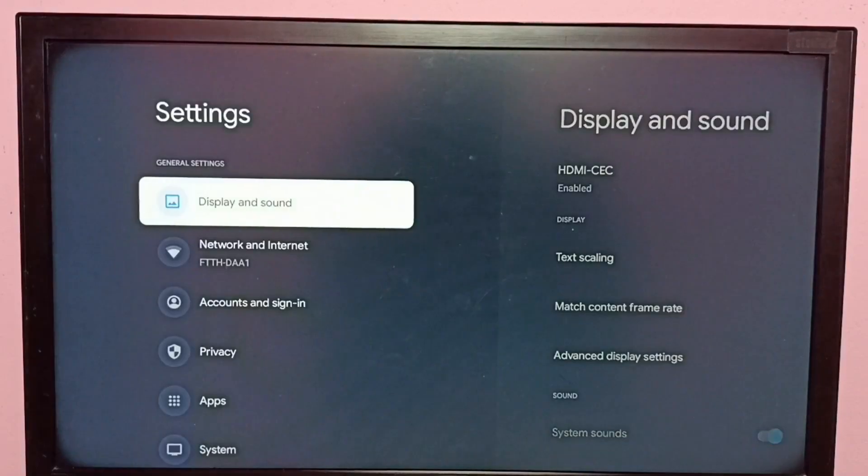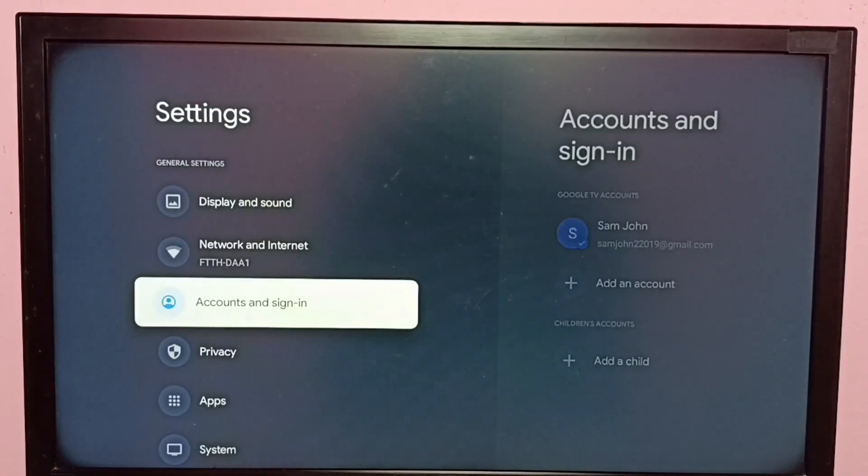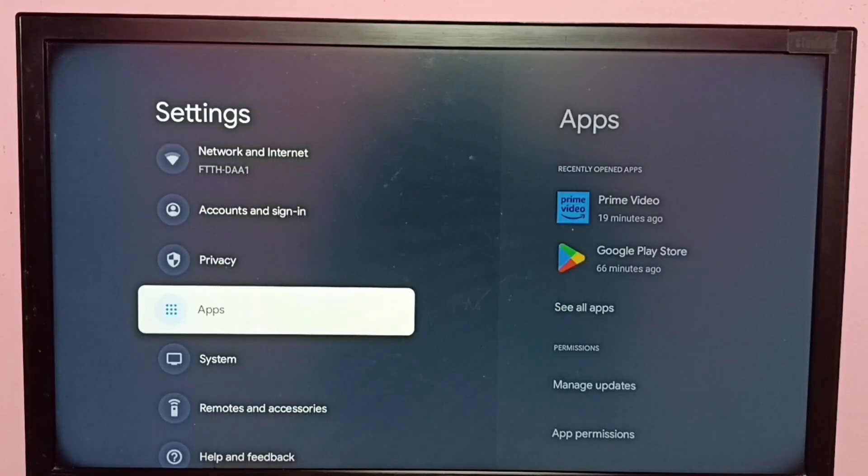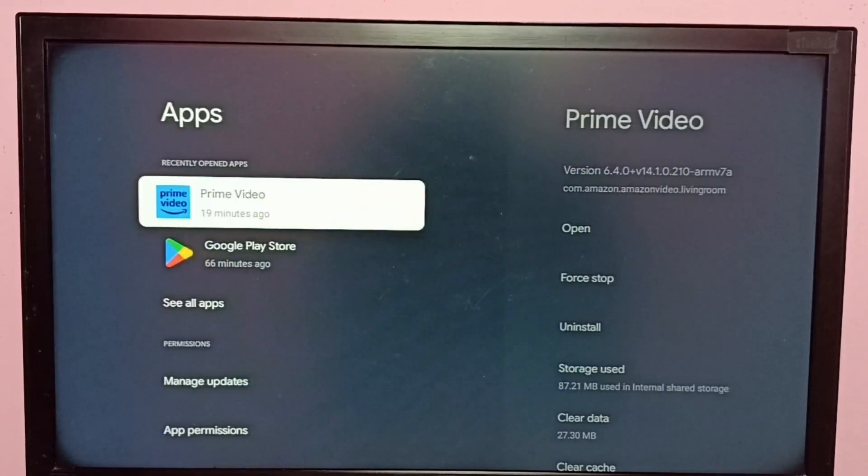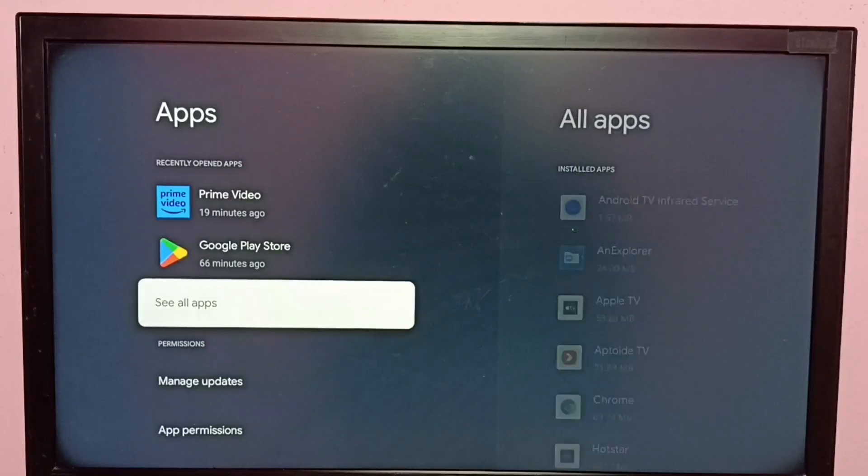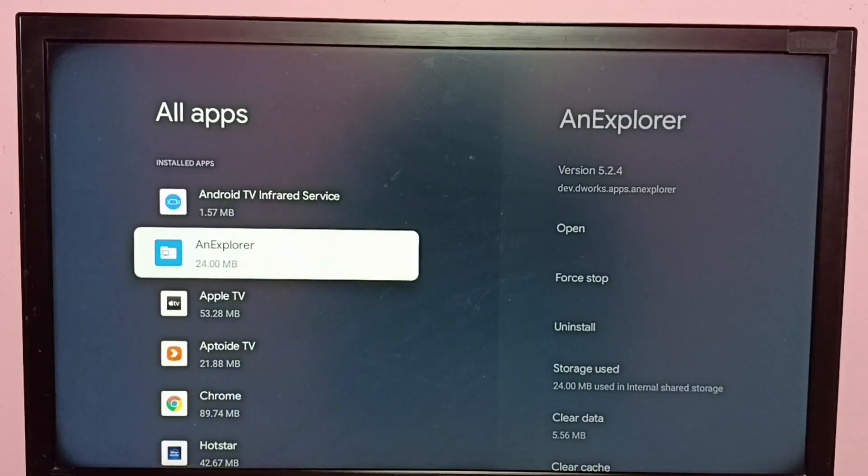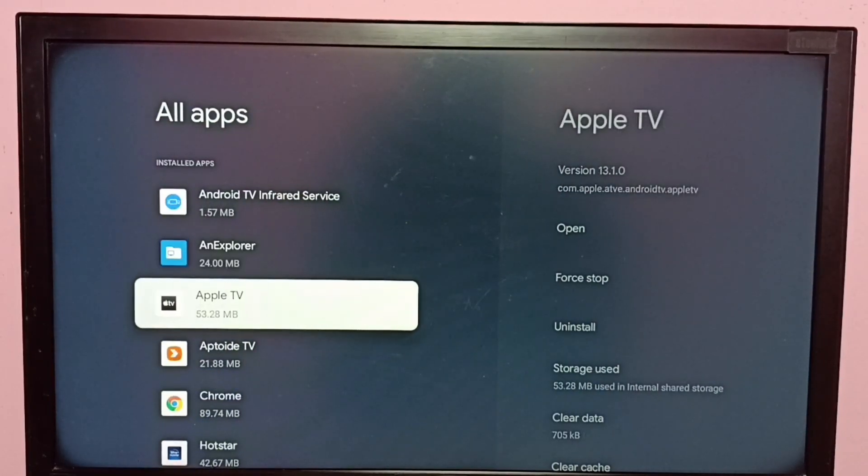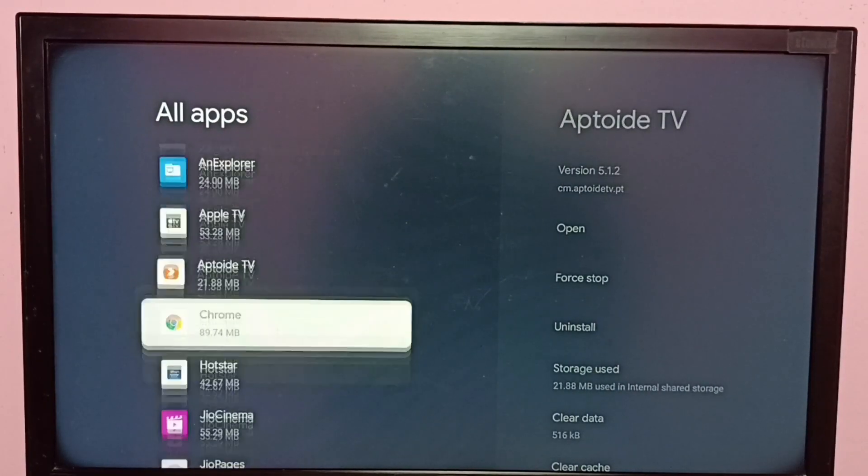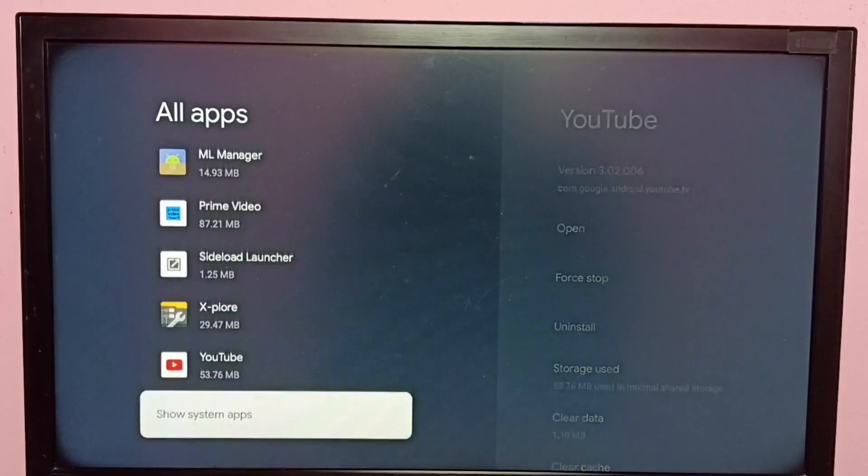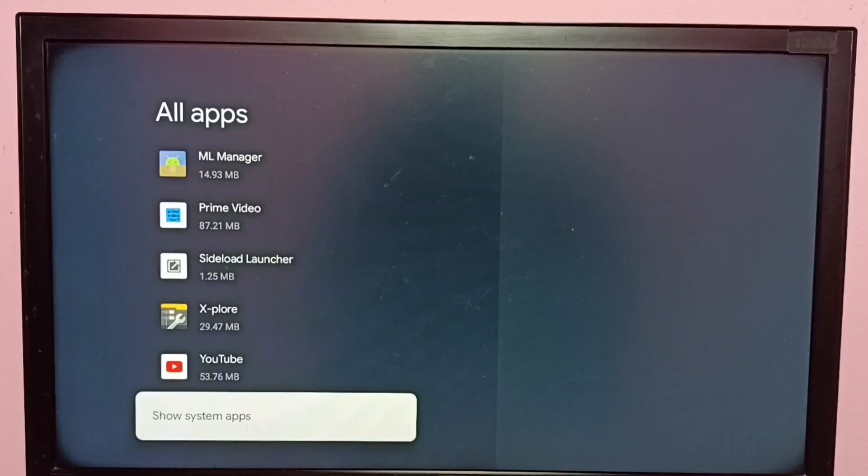Then select apps, then select see all apps, then go down and select show system apps.